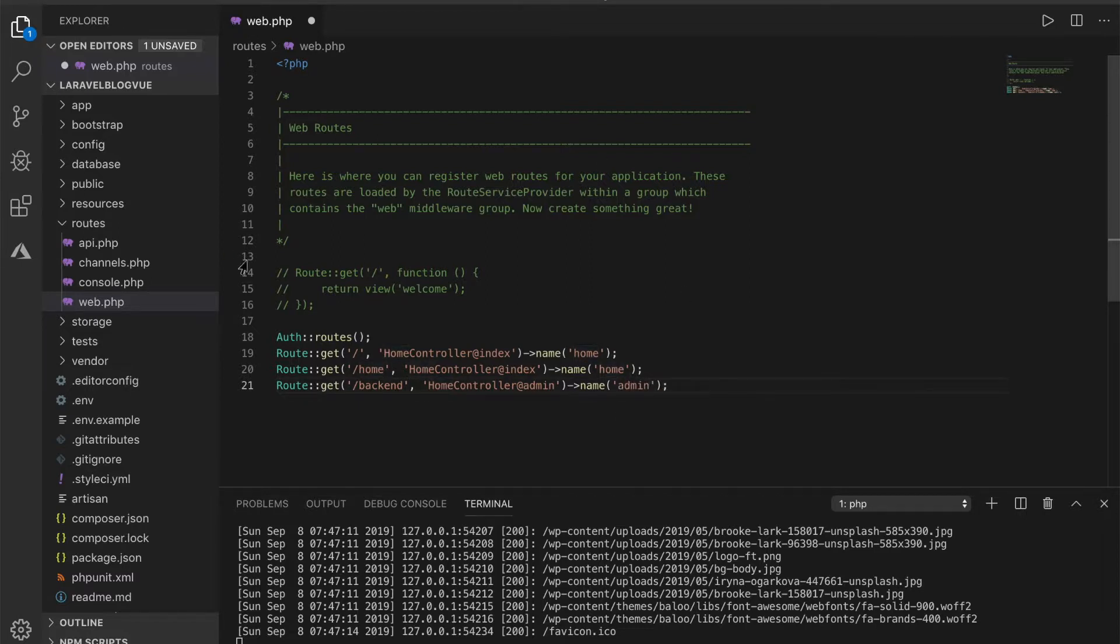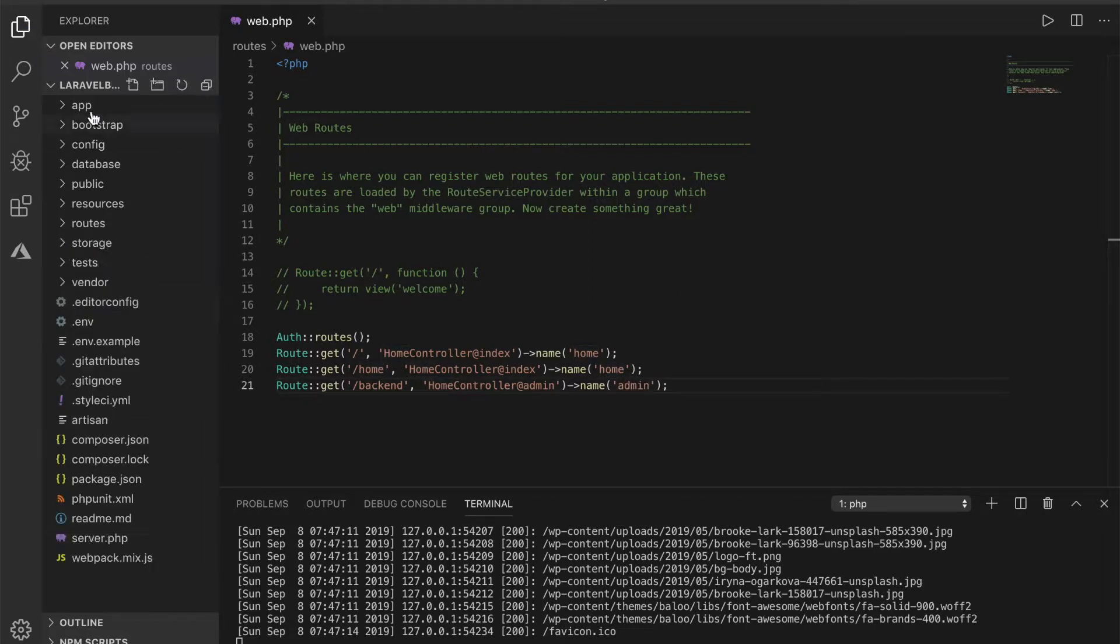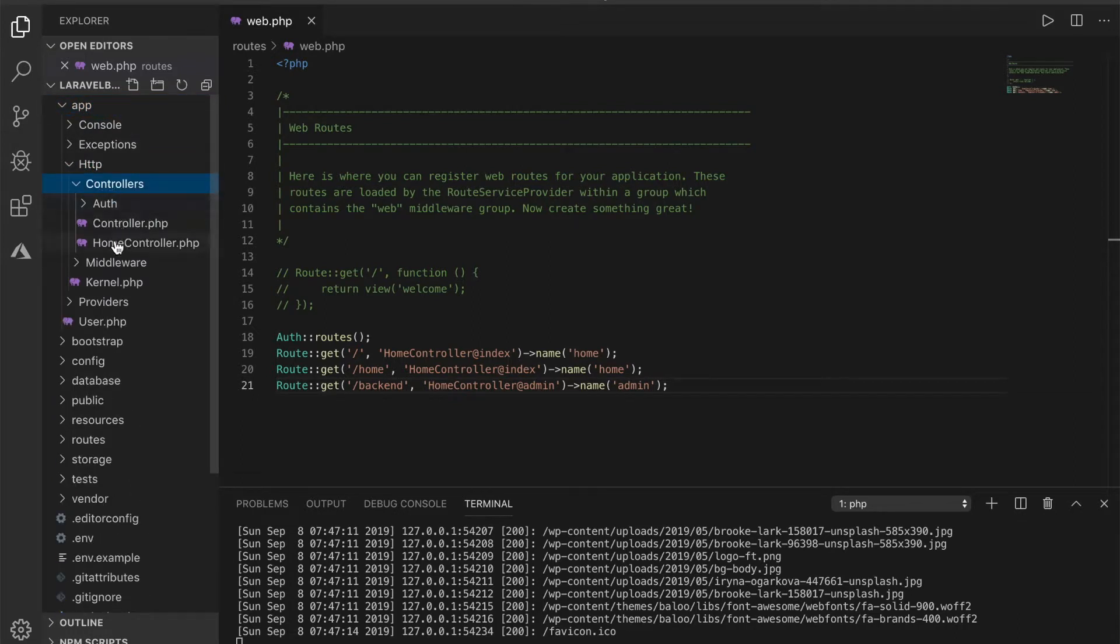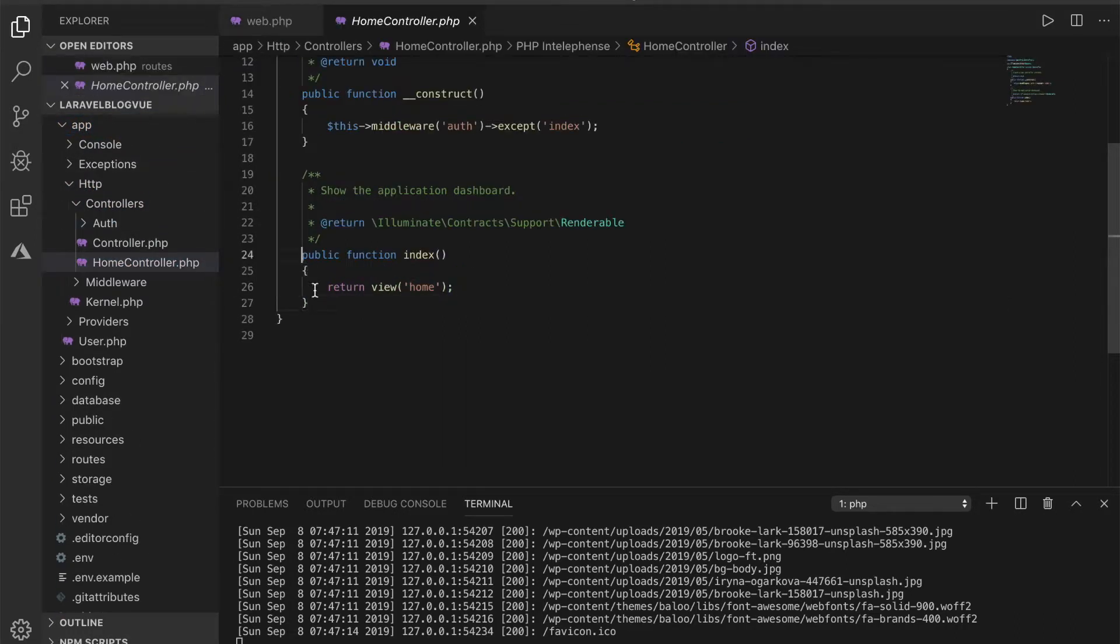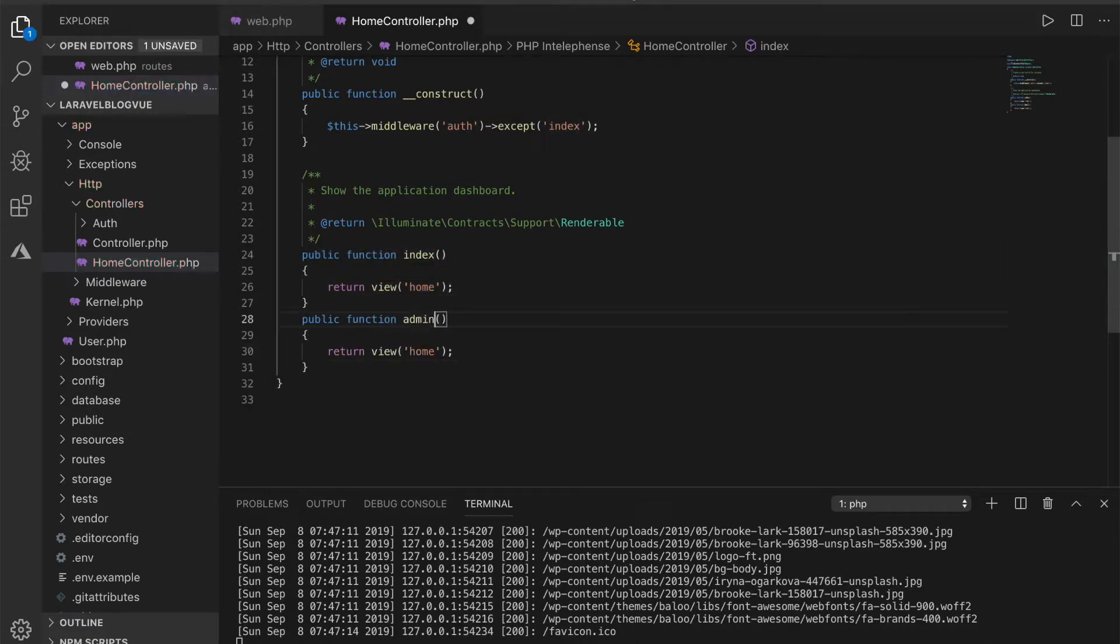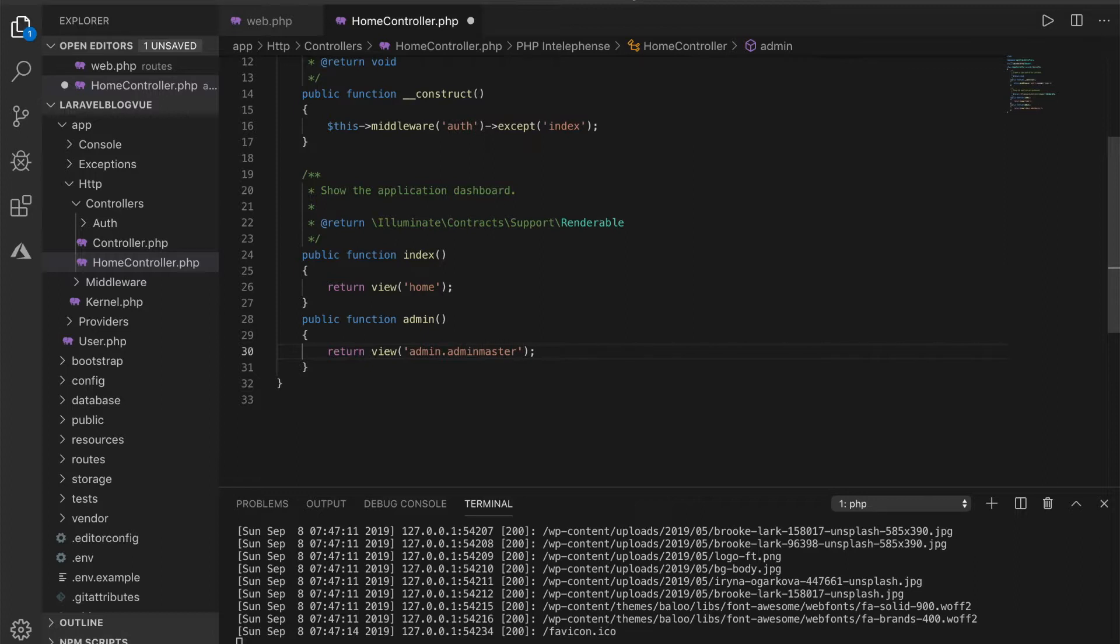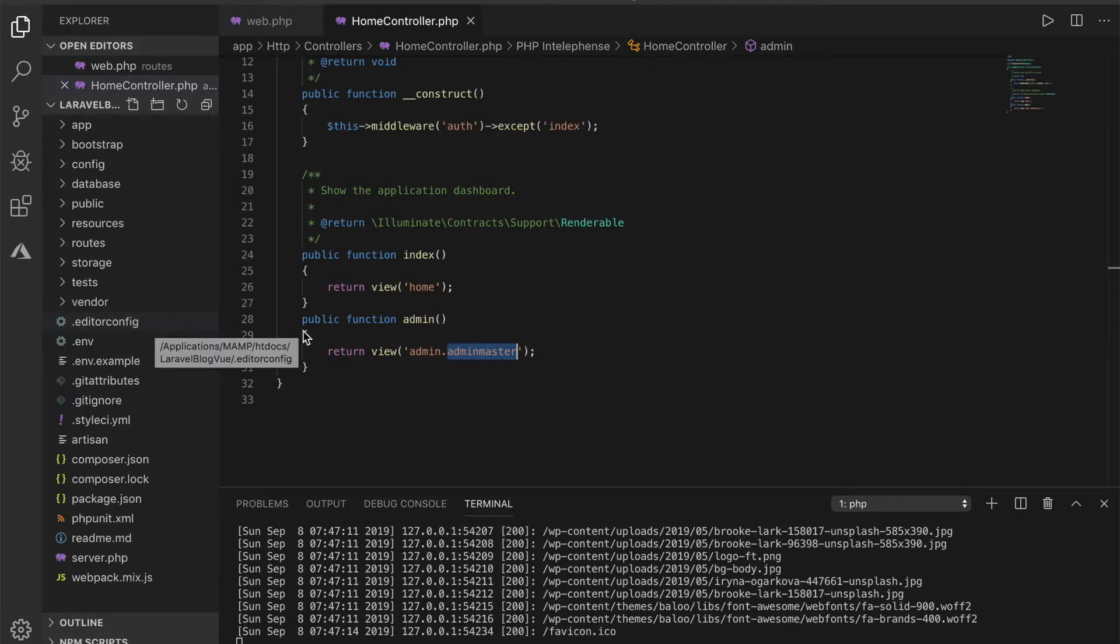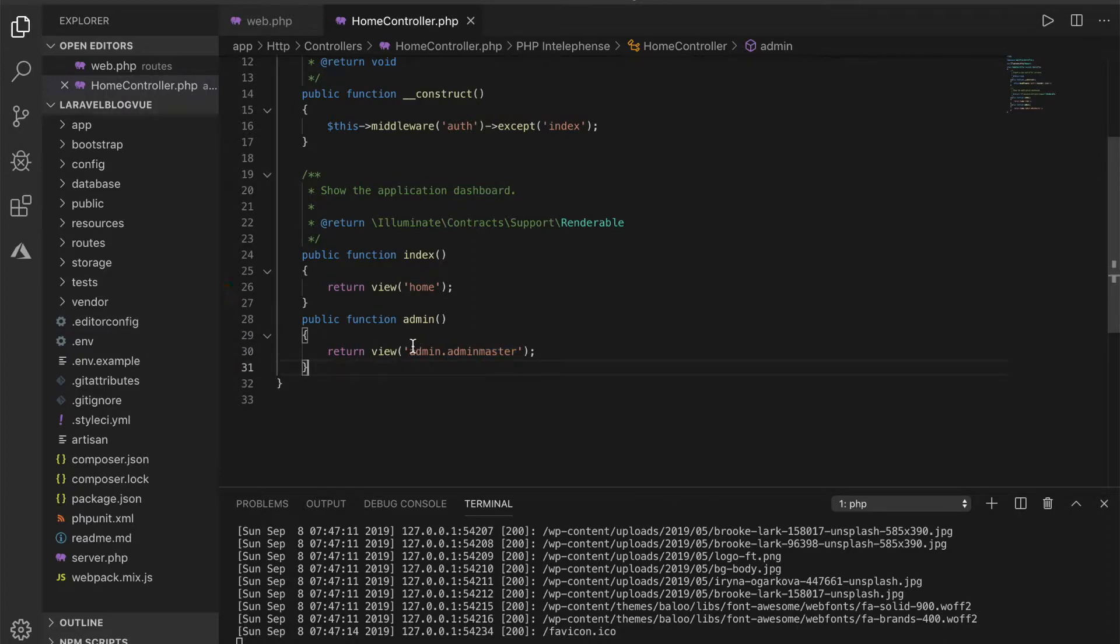I give this admin as well so let's create this admin and you return admin dot master or let me call this admin master. All right now what this means is that it's going to return a view inside a folder called admin and a blade file admin master.